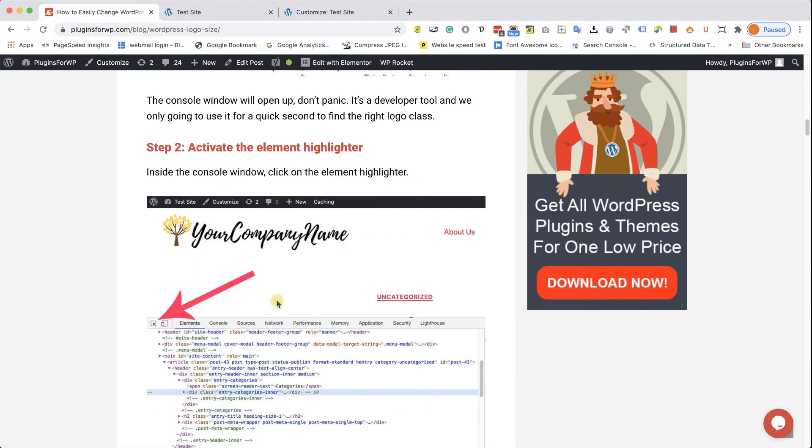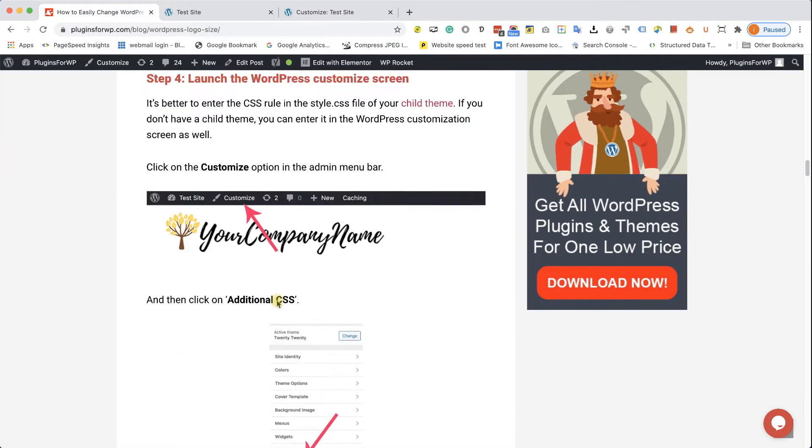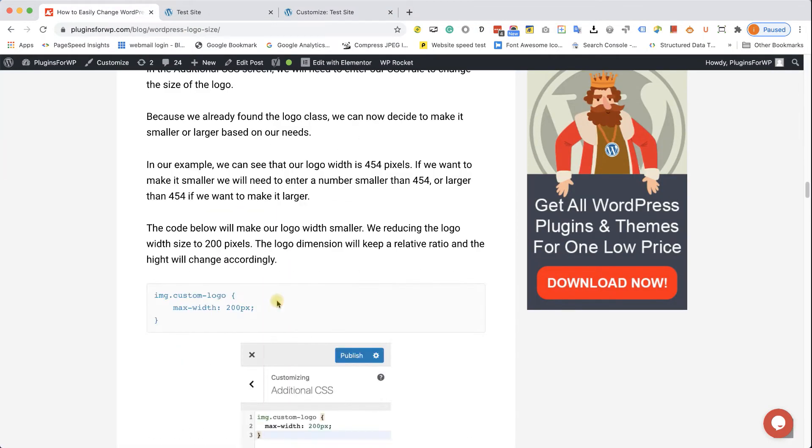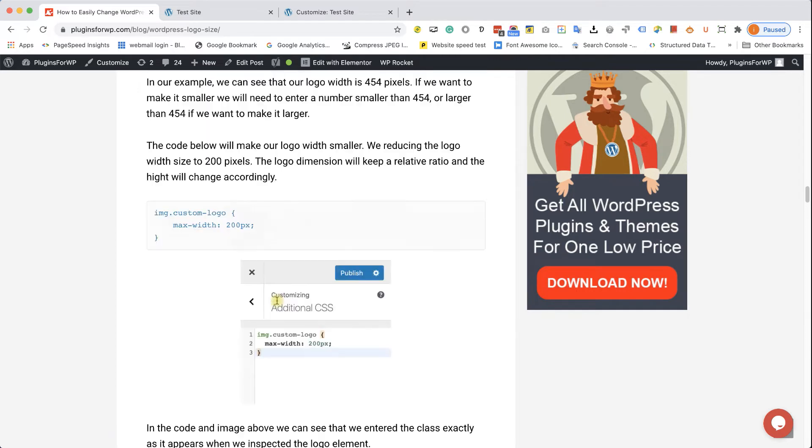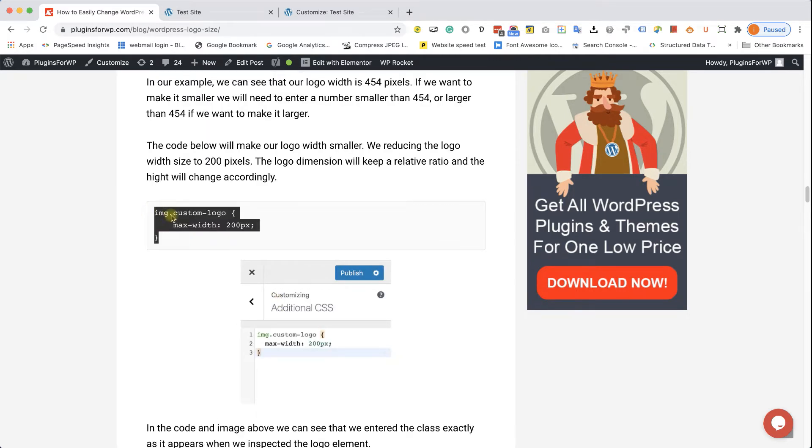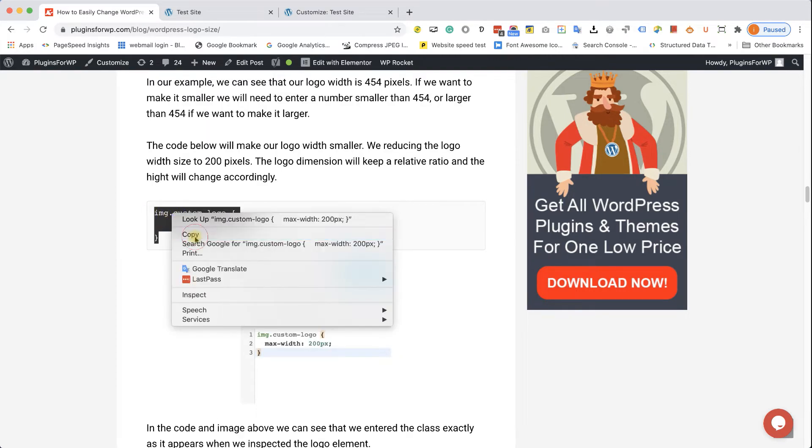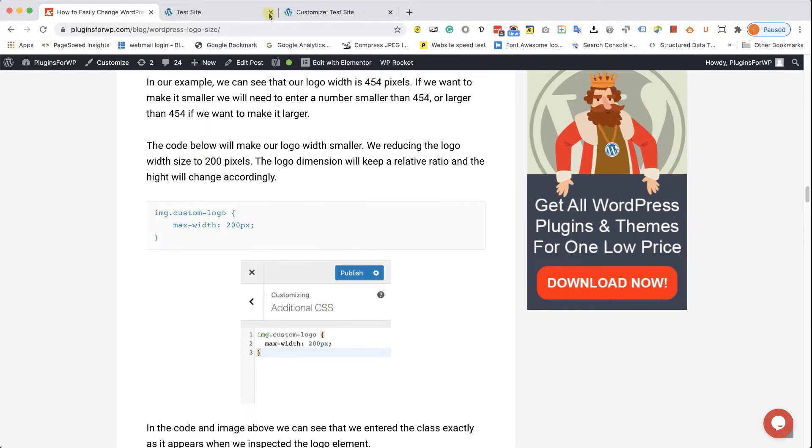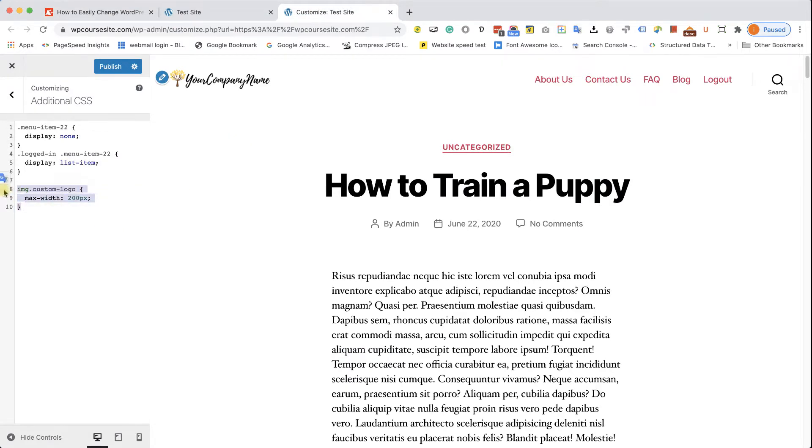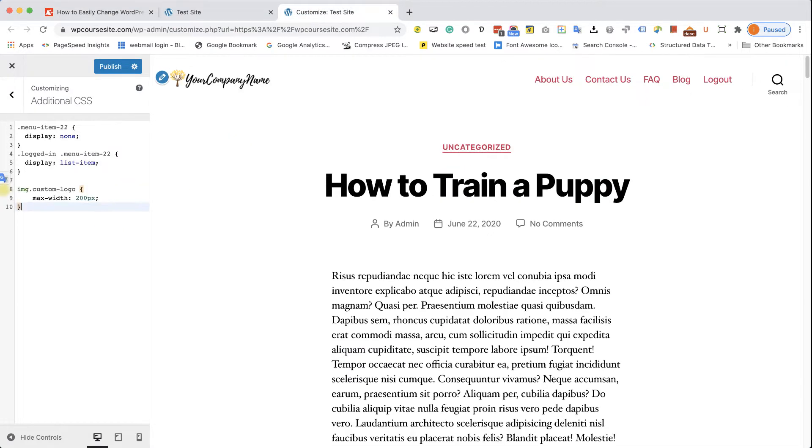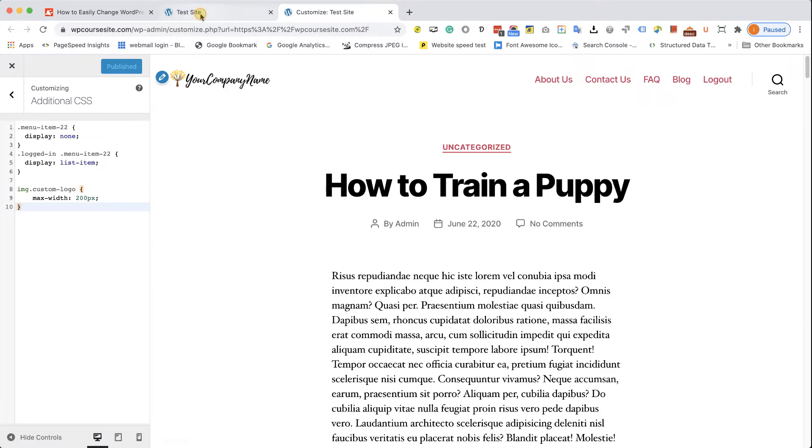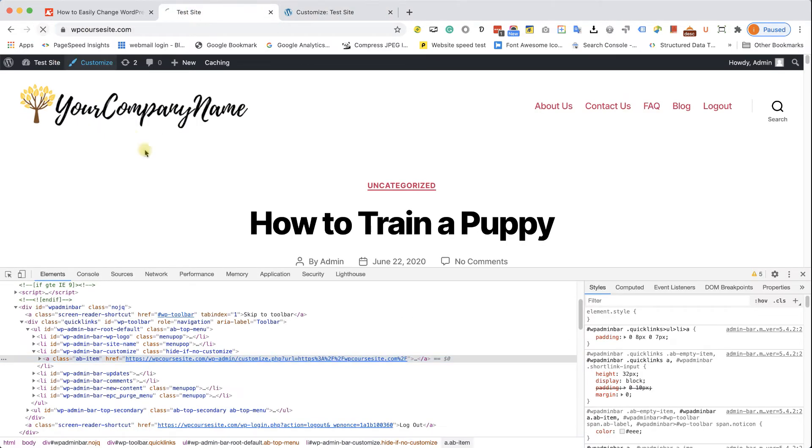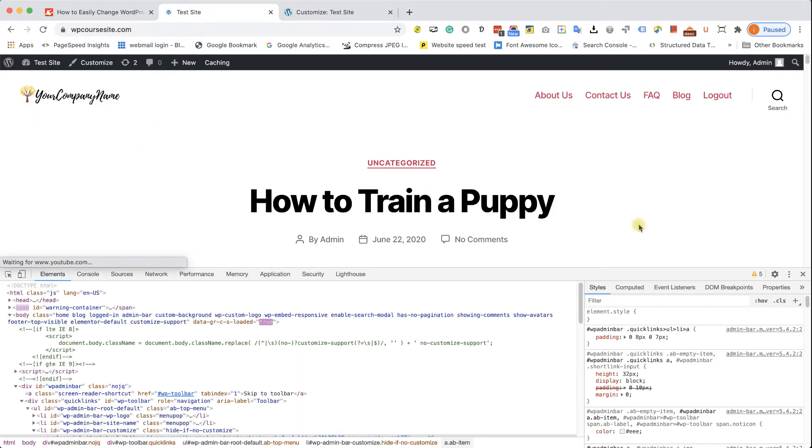In our blog post, you can find the code. If you don't want to type it in, just copy it from the written blog post. You have it in the link in the description down below. Again, you can type in any number you want there, but you will need to change the class to your custom class that you have. So, make sure to inspect the element first before just pasting the code.